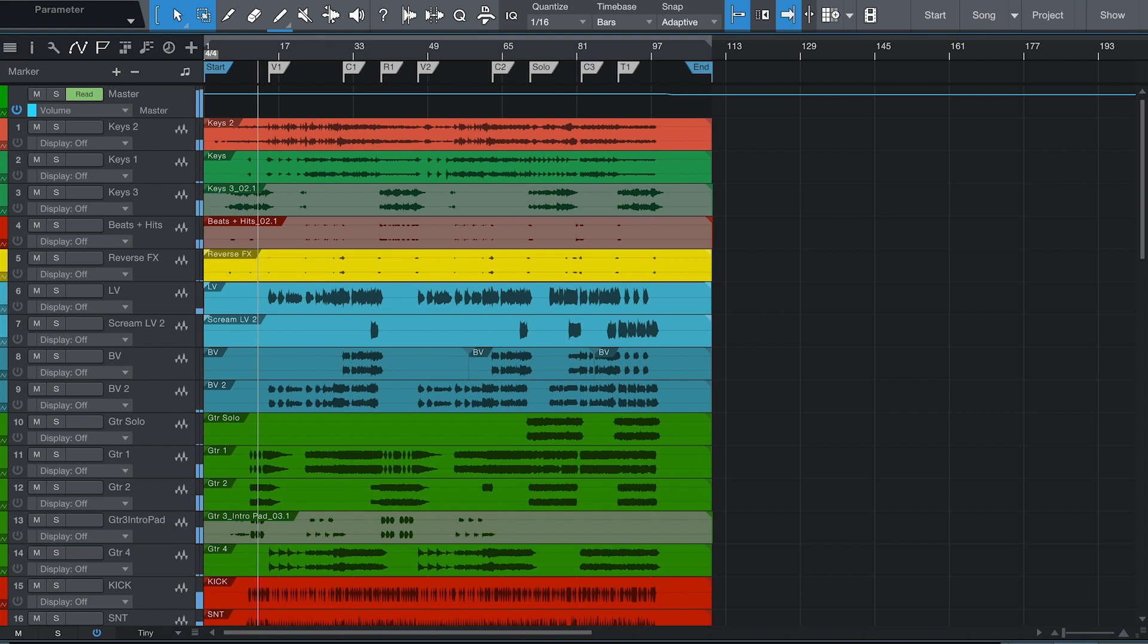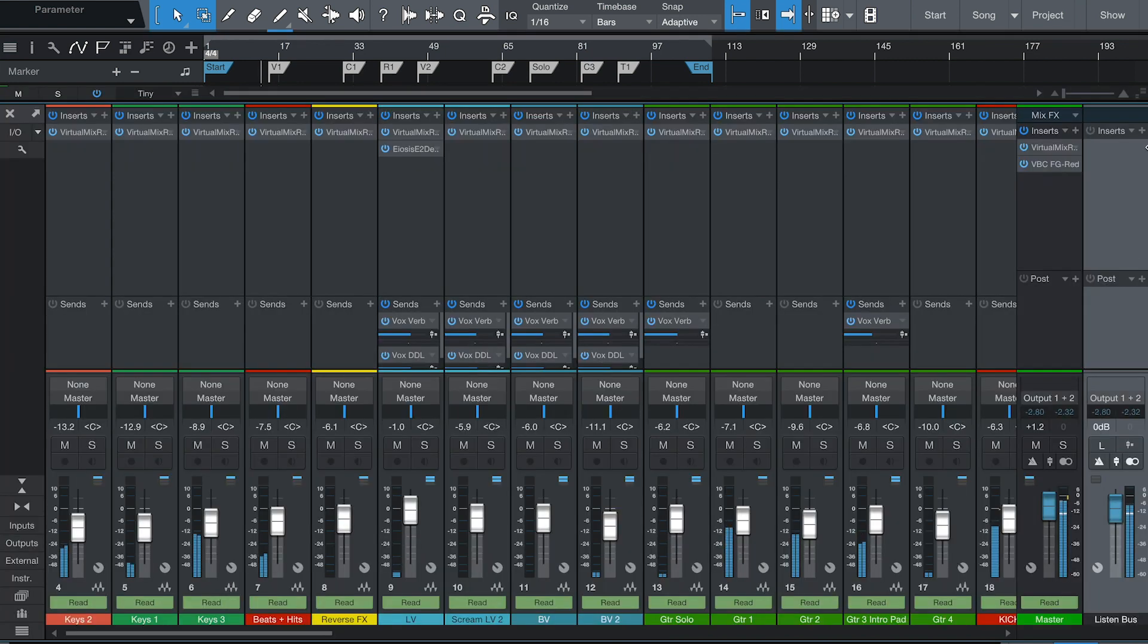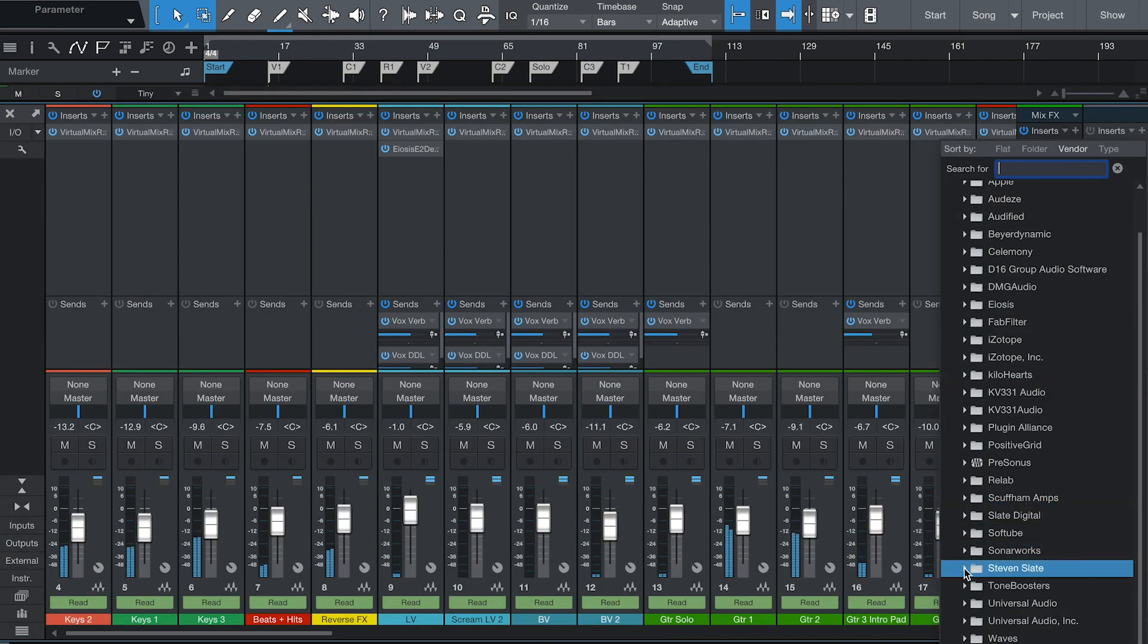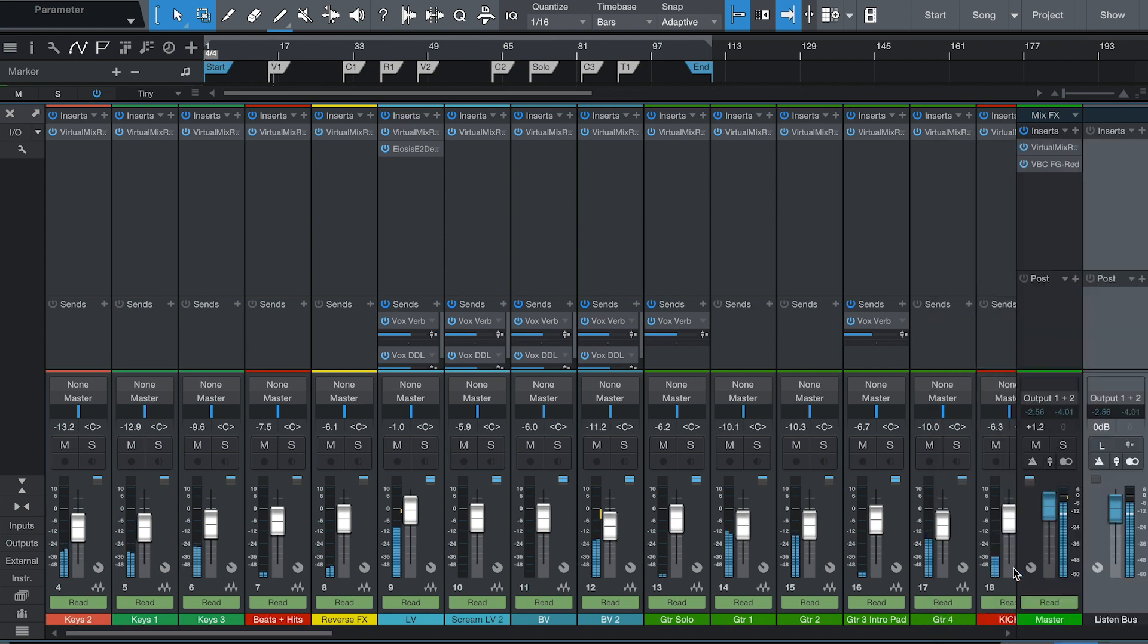First, open your DAW and locate VSX from your available plugins. VSX should always go on the master bus as the last effect in the chain.